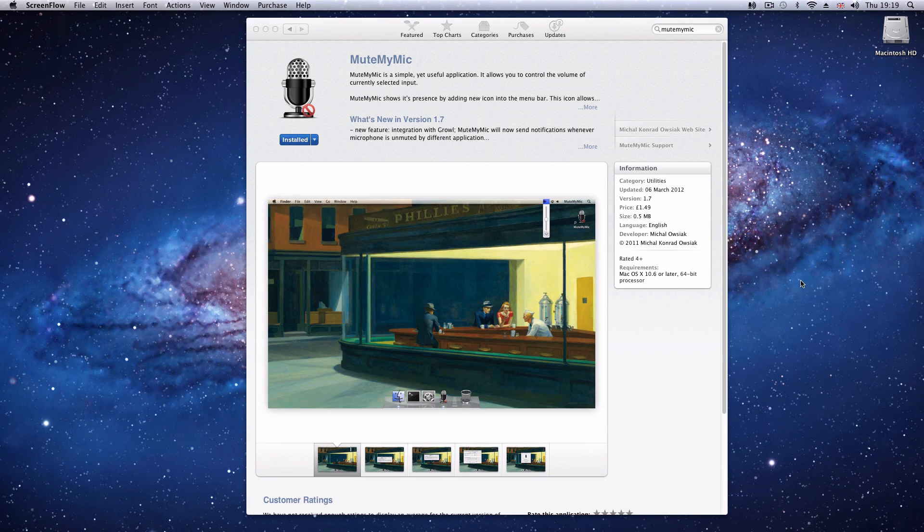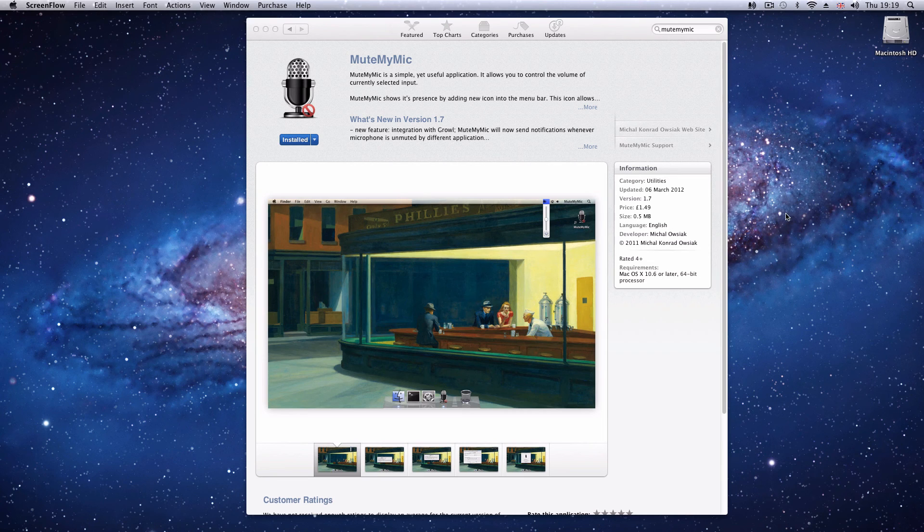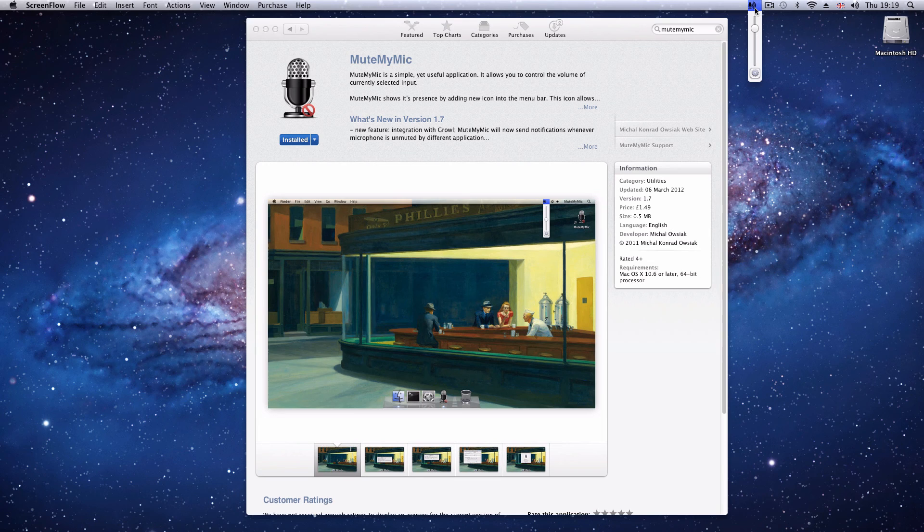Mute My Mic does one thing, but it does it well. It adds a little icon up here that allows you to control the volume of your input, namely your microphone.